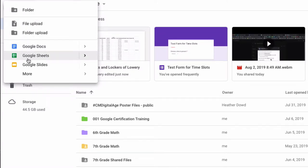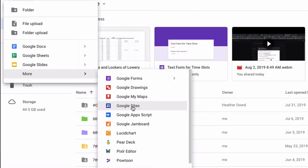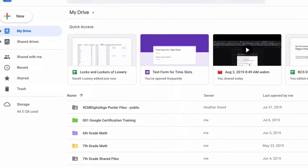You don't see Google sites here automatically, but if you go down to more it shows up here in the list and you can click that and it will take you to a new Google site.